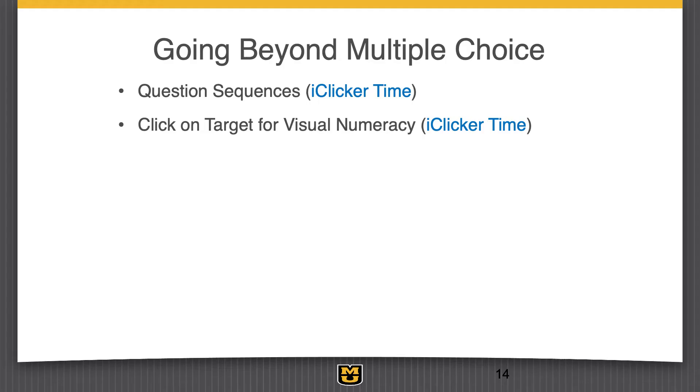Another type of question I like to use are those click-on-target questions. I'm sure many of you struggle with what I like to call visual numeracy — students have trouble reading, interpreting, manipulating, and understanding graphs. I think the click-on-target questions are great for that. Let's do another fun one.